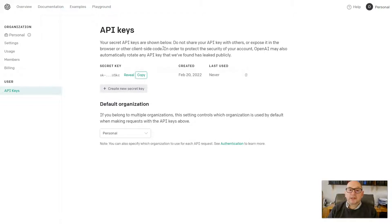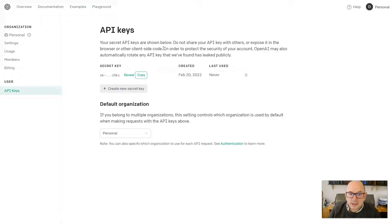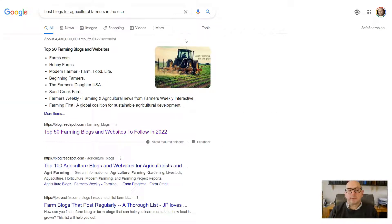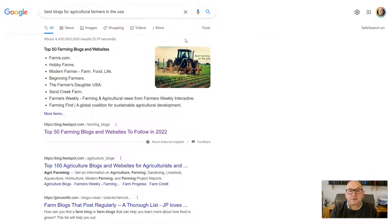The first thing we need to do is find either a website or a social profile that is likely to be followed or visited by people in our target audience. For example, if I'm trying to produce content for a website targeting agricultural farmers based in the US, I'd go to Google and search for something like 'best blogs for agricultural farmers in the USA.' You can apply this to any audience — if you're trying to reach founders of SaaS startups, search for 'best blogs for SaaS startup founders.'